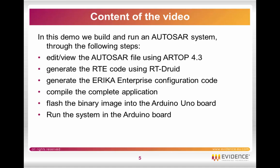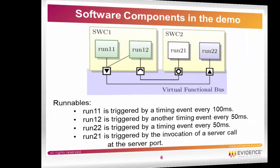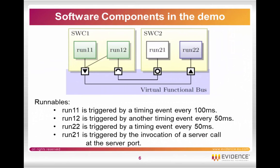The application is composed by two software components with two runnables each. The two runnables run at different frequencies and they have two kinds of ports: both the client-server port and the data exchange port. We are now going to show the system live.